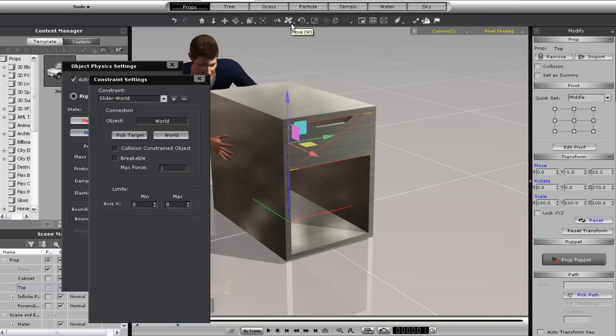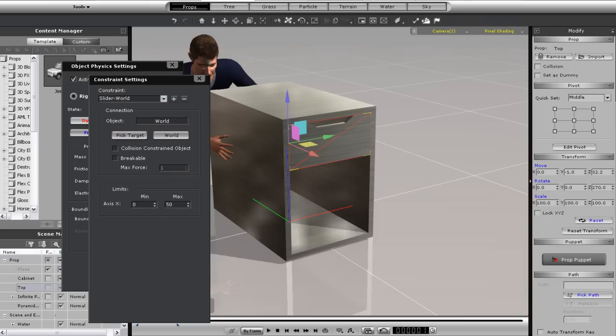So next I want to extend the slider range to about 50. You'll see when I play back now that the drawer still won't close. So what's the problem?